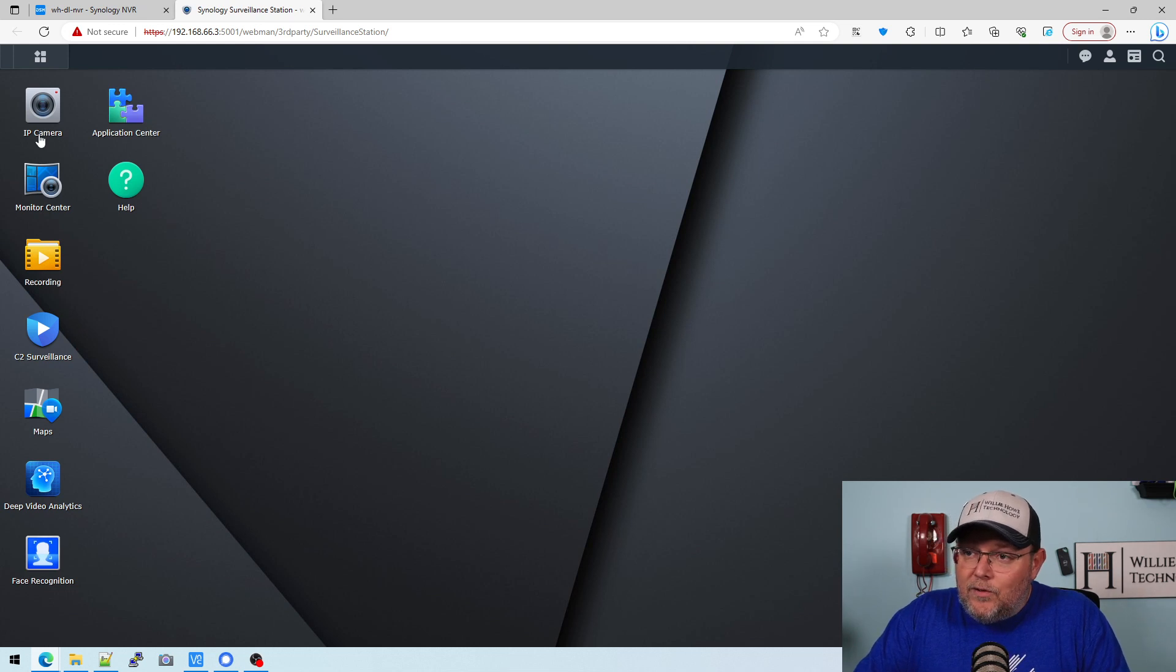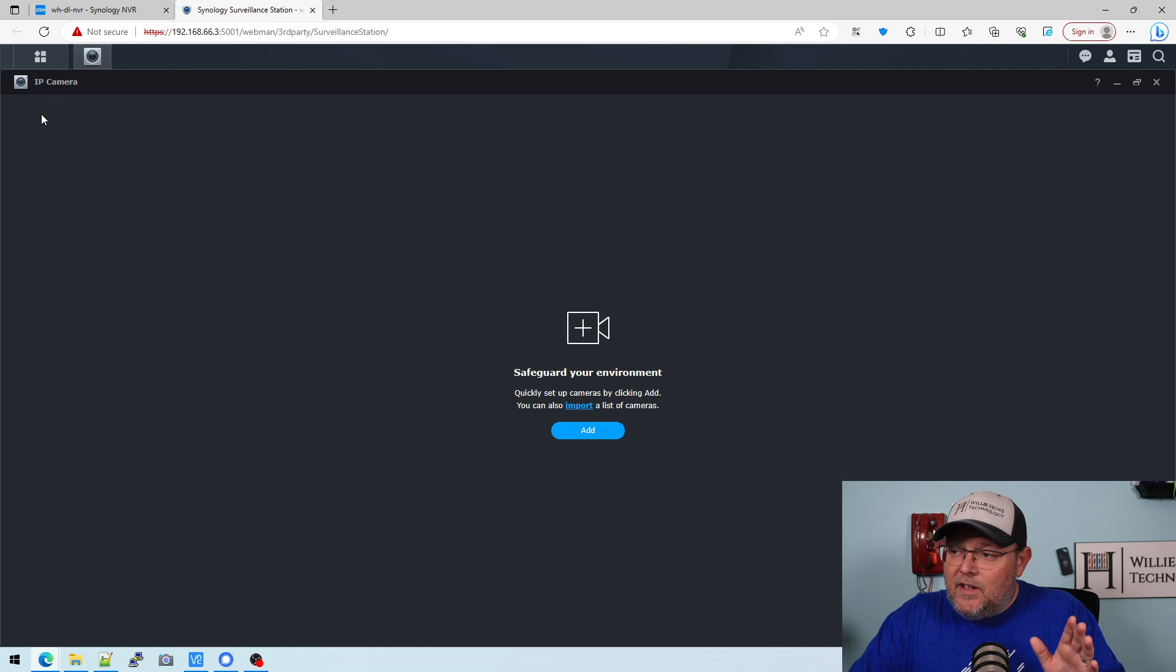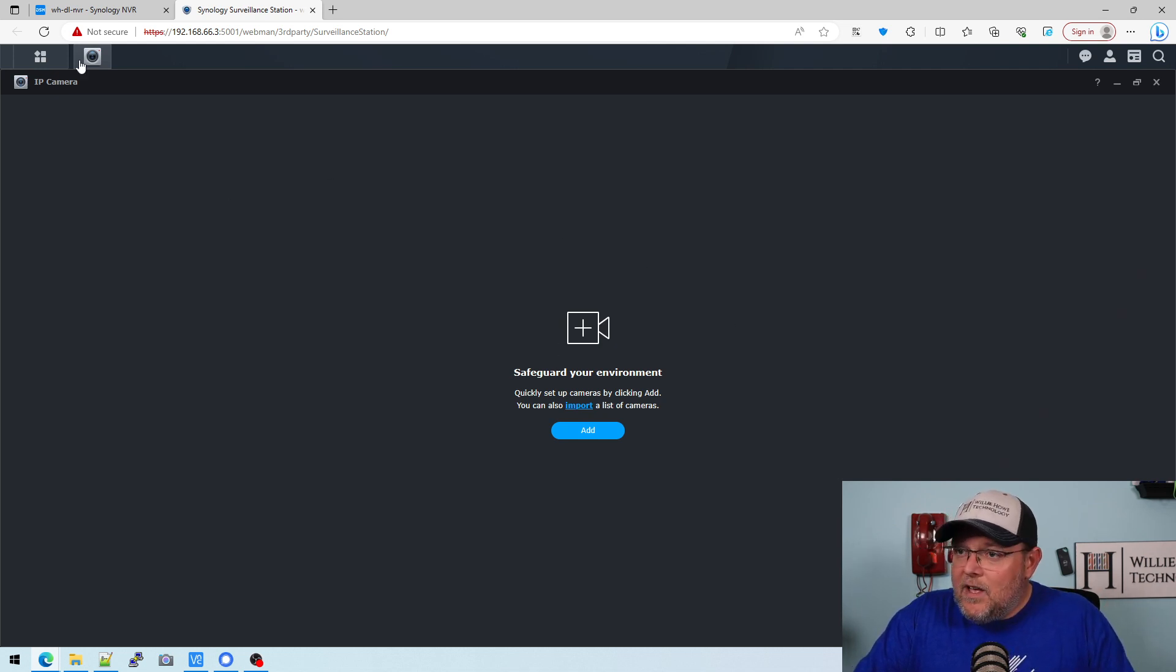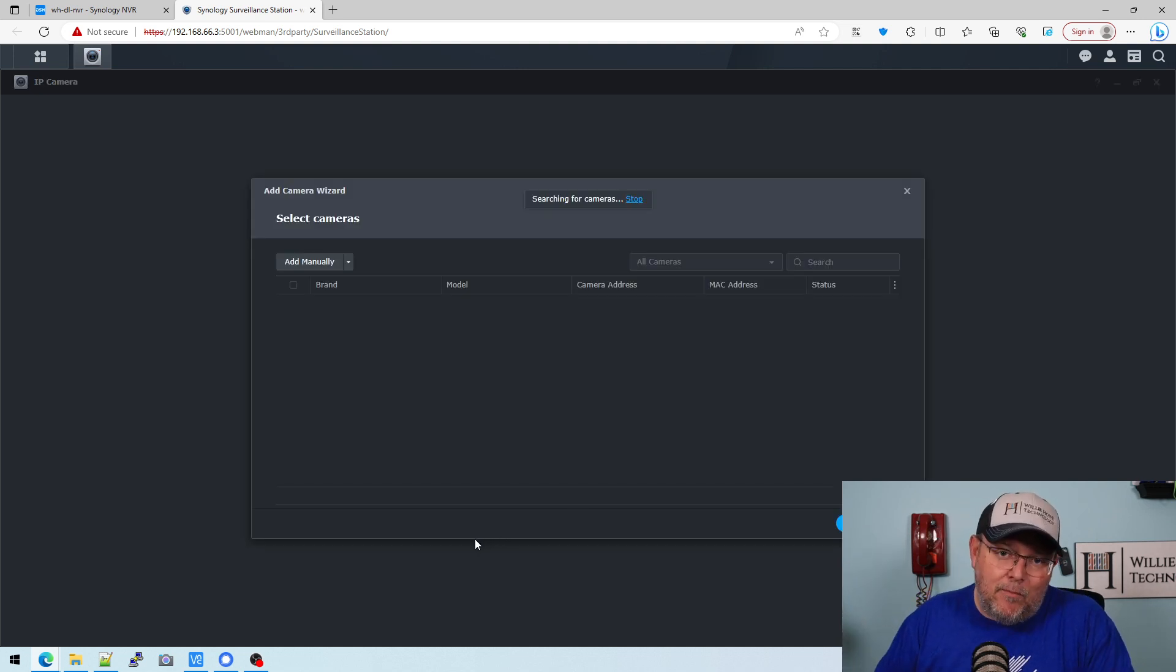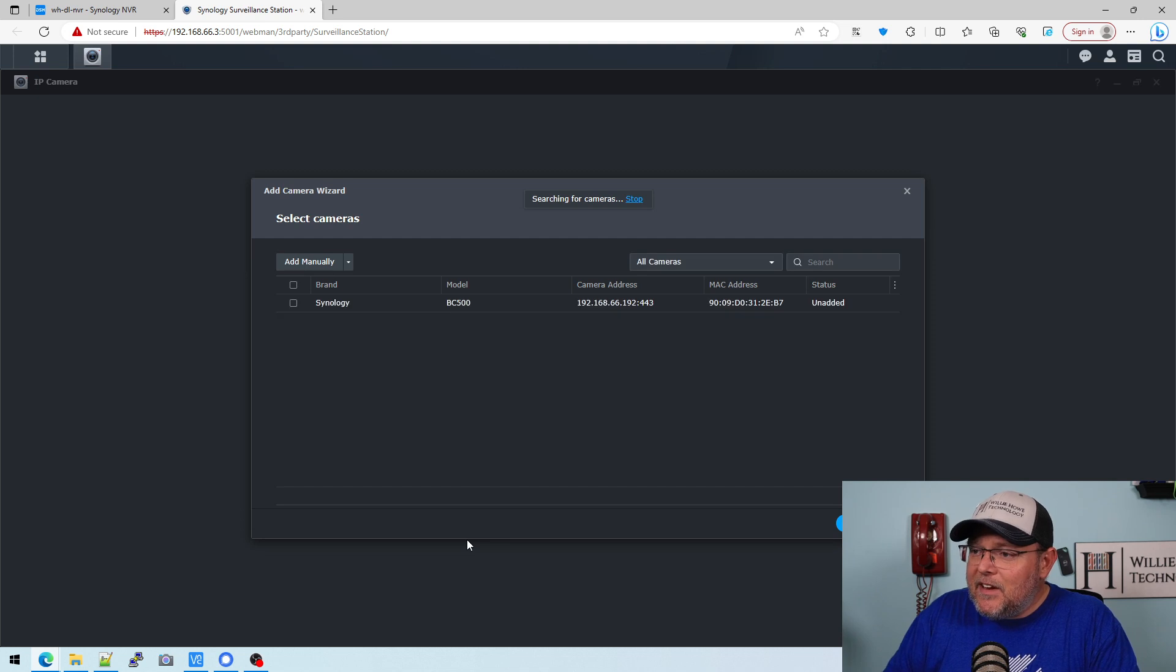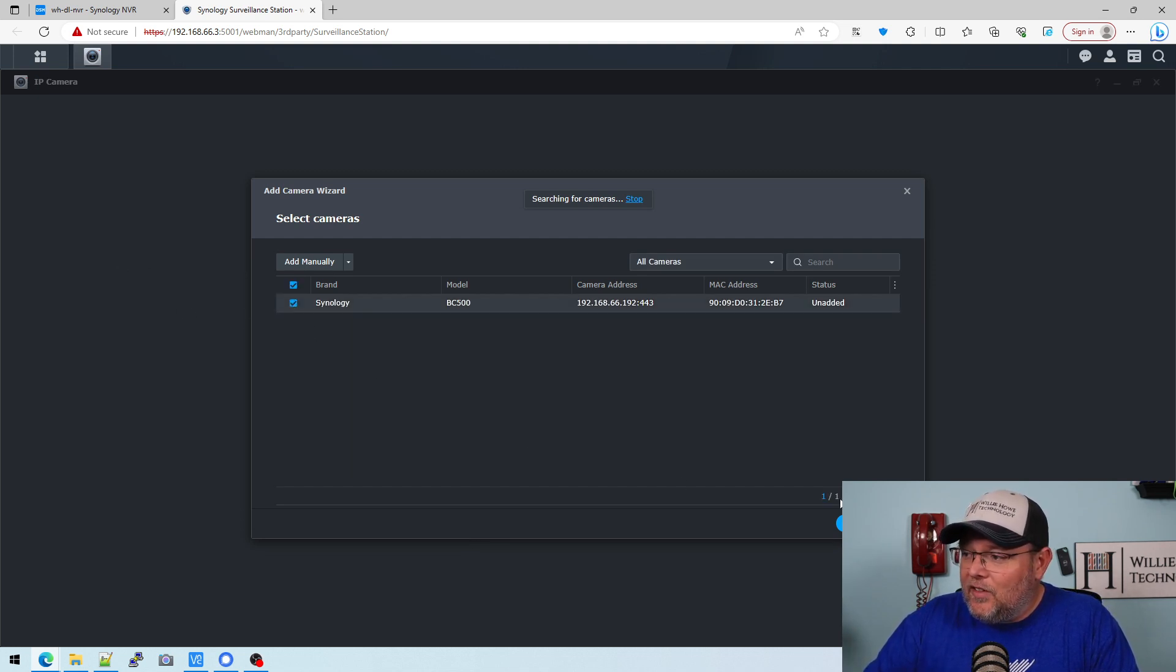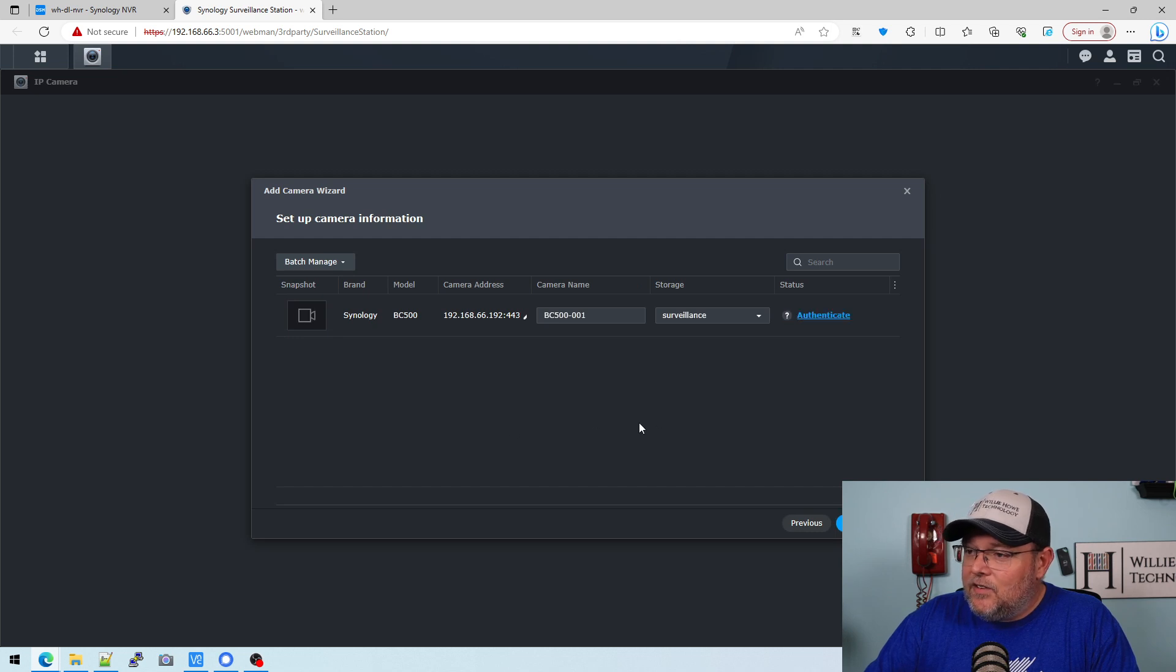Now, we're also doing this together because I've not added the BC500 to this NAS before. So IP camera, we're going to click add. It's going to search the network for cameras. And with any luck, there it is. It's going to find that. So we're going to select Synology. We're going to go to next.